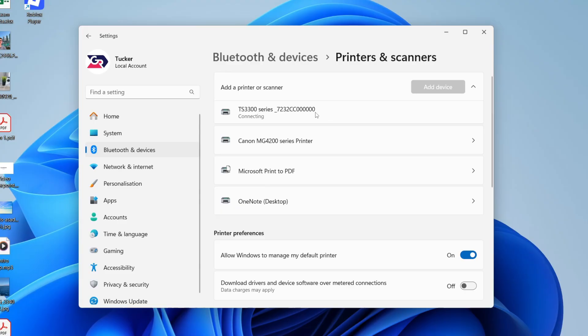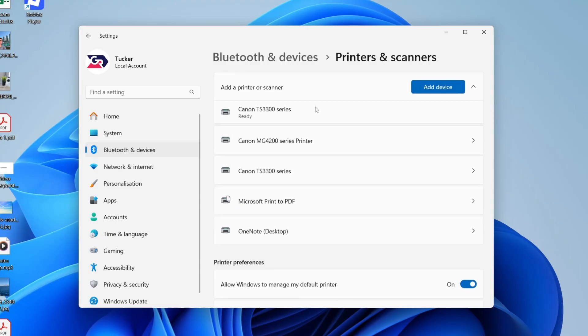So all you need to do is wait. You can see that it's now installing, and now it's ready. So we can now start printing to it, maybe in Word or somewhere else.